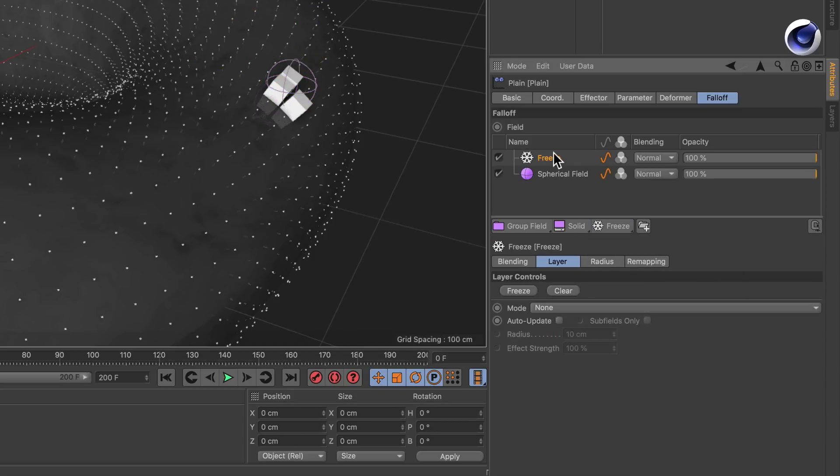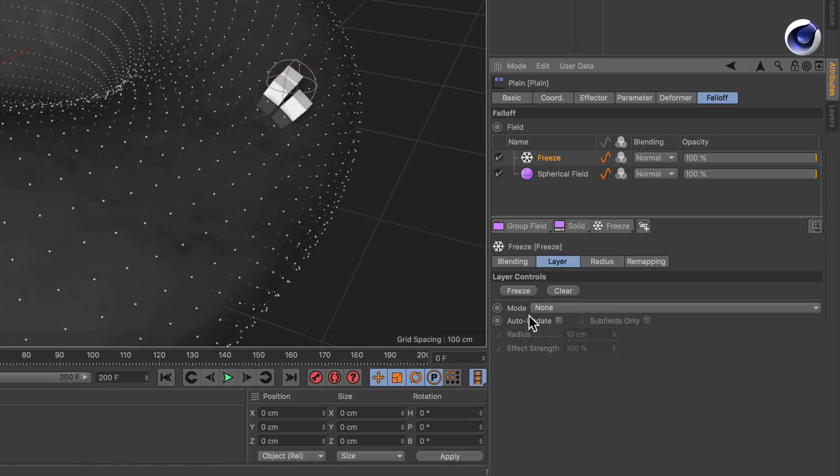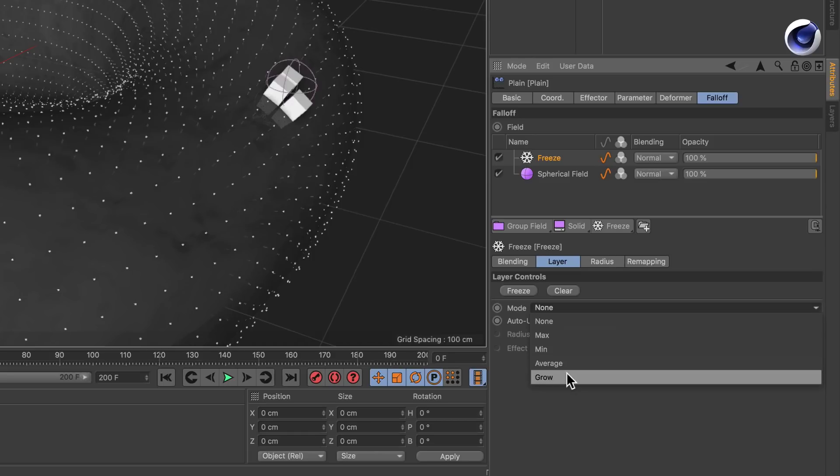The freeze field stores the values that it gets from the spherical field, so the start position, and it comes with the mode parameter and this can be set to grow which is necessary.